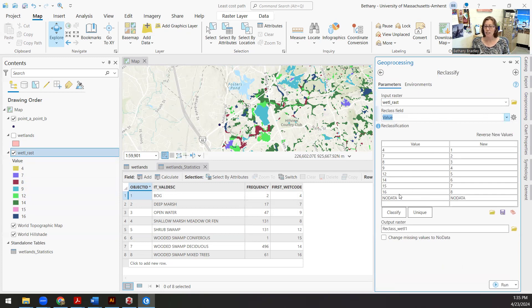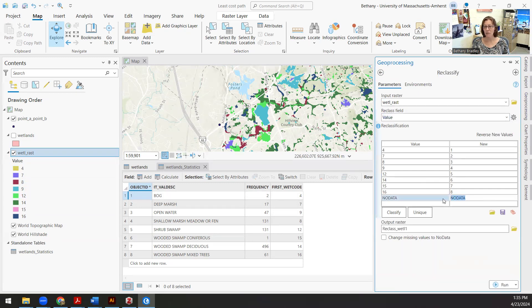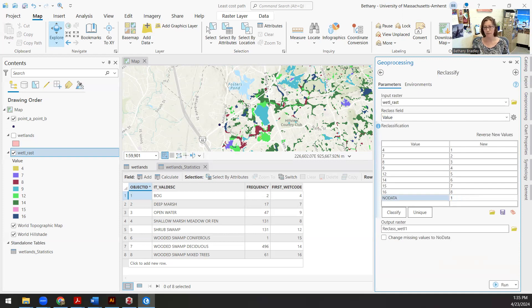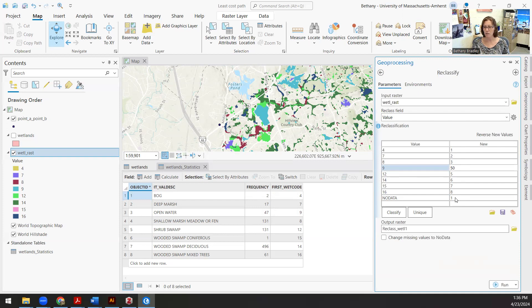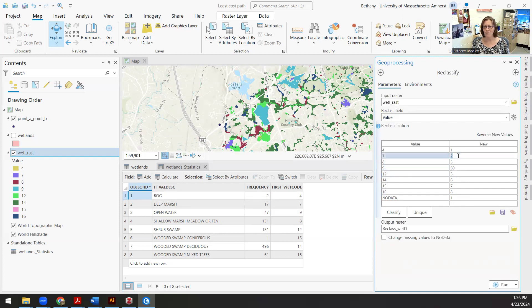And the one thing that I want to pay attention to is the no data value. So I don't want this to be no data because no data on here is actually really easy to walk through. It's not walking through a marsh. So I'm going to set that to one. Then I can say, open water, number nine here. I definitely don't want to go swimming. So I'm going to set that to something that's really high, like 50 times harder to go through open water than it is to walk through a non marsh area. Deep marsh and bog, so four and seven, those also sound pretty bad. So I'm going to set those pretty high, tough to walk through.